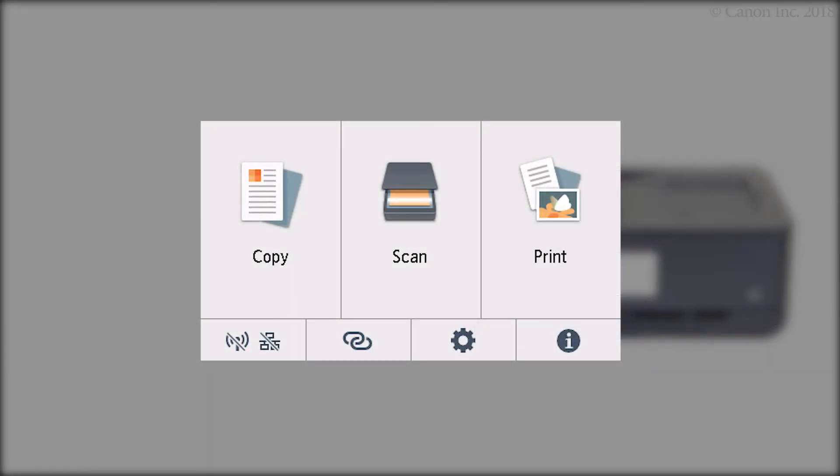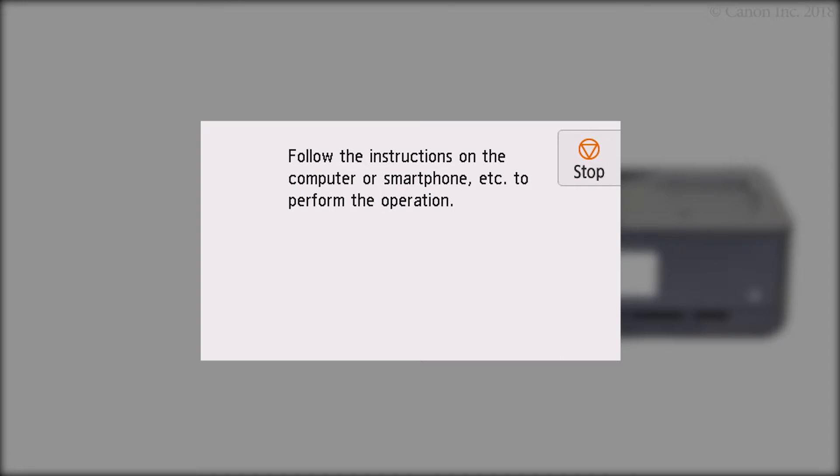Press and hold the wireless connect button on the home screen for about three seconds. Check that this screen appears. The printer preparation is complete.